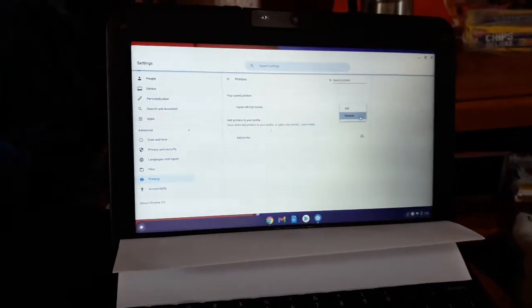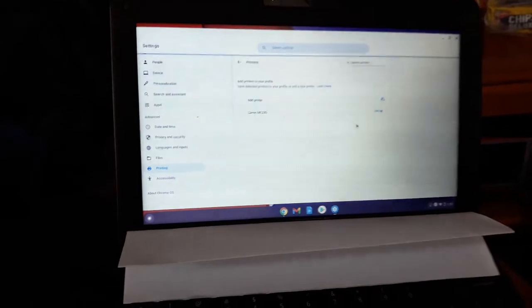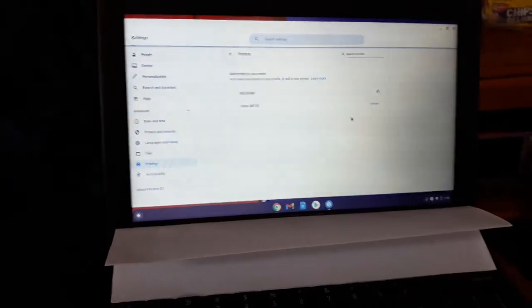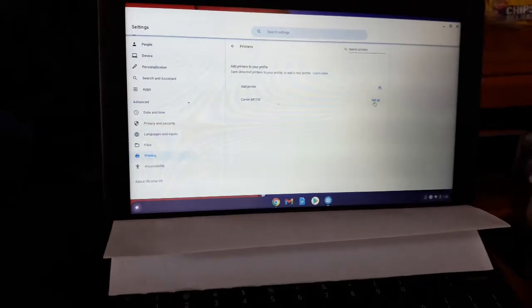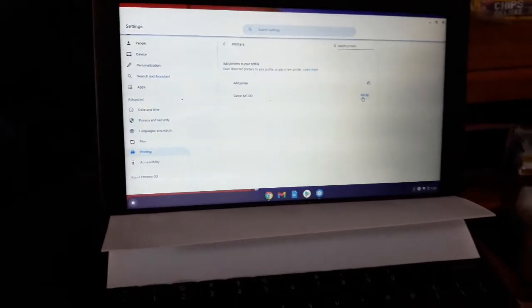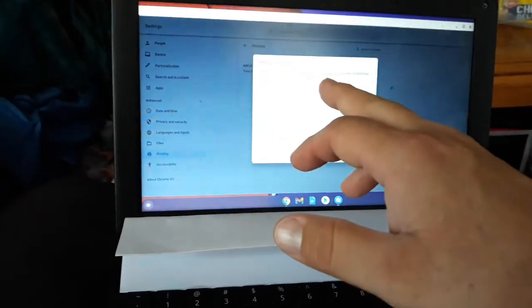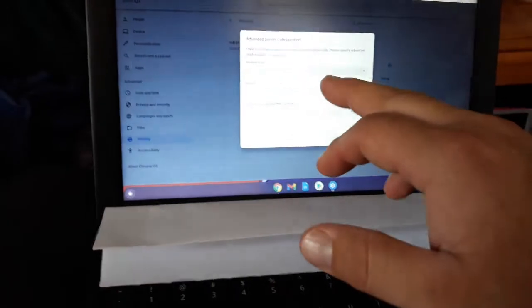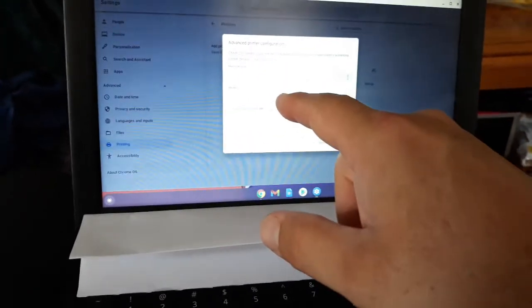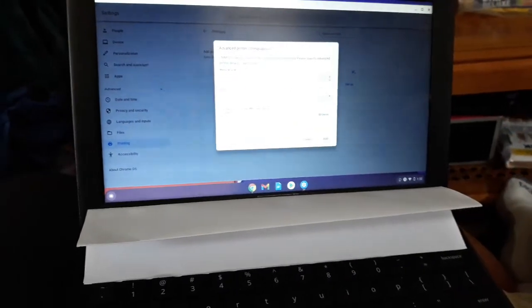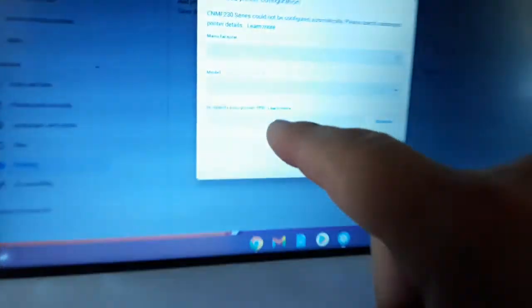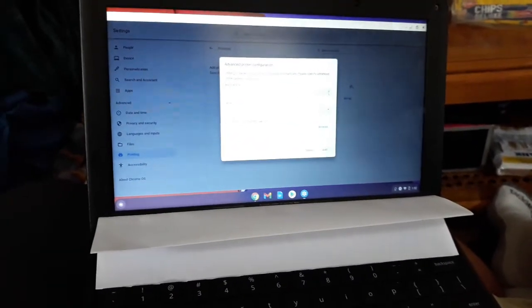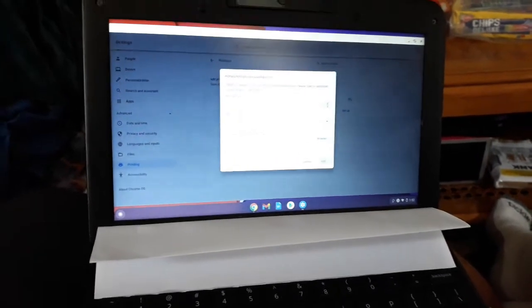So what we're gonna do is remove this. Now see, it detects the printer is there but this button should say save but it doesn't. You click setup and it says the Canon printer can't be configured automatically. Then you try to find it in the list with the manufacturer and model, it's not in the list. Specify your printer PPD - I've tried and tried to find that file on the internet, on Canon's website.